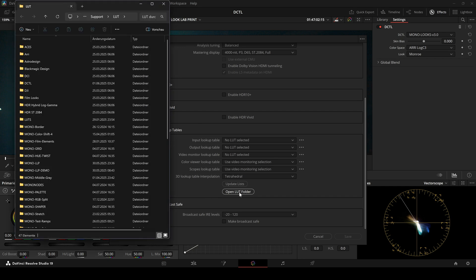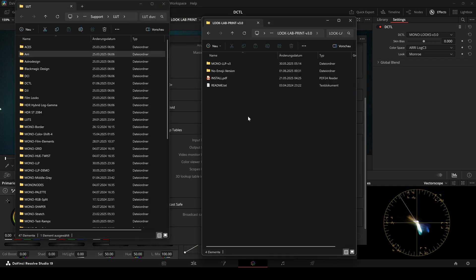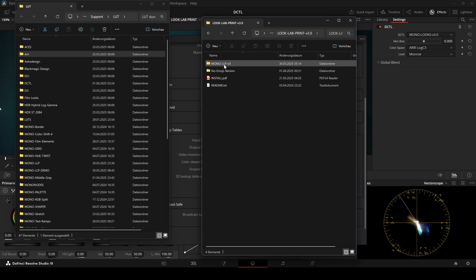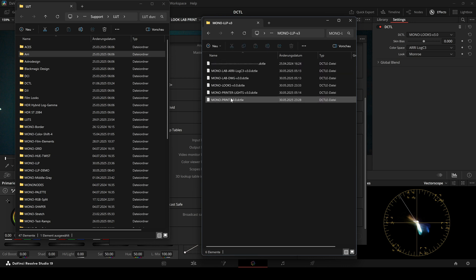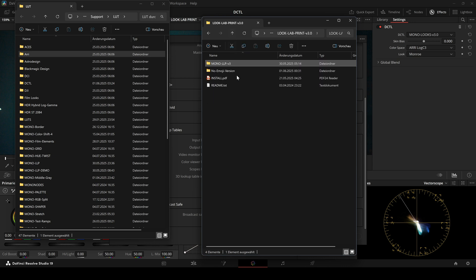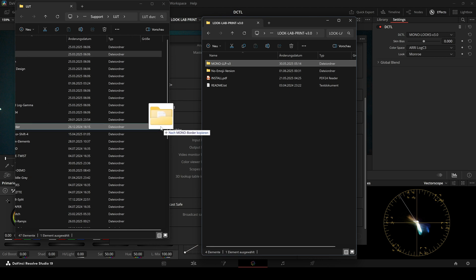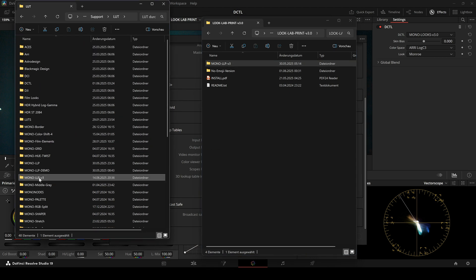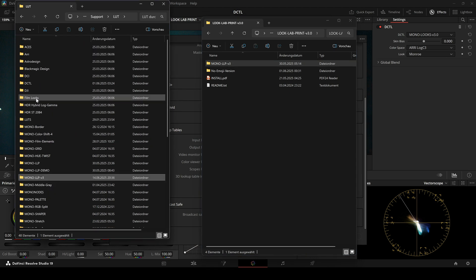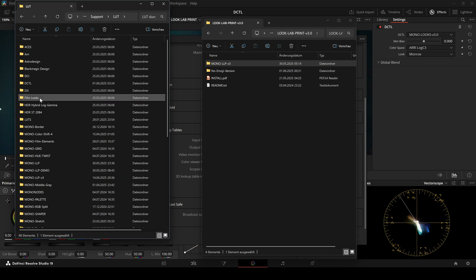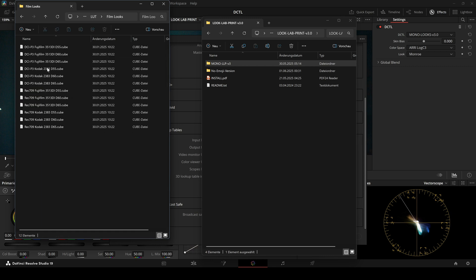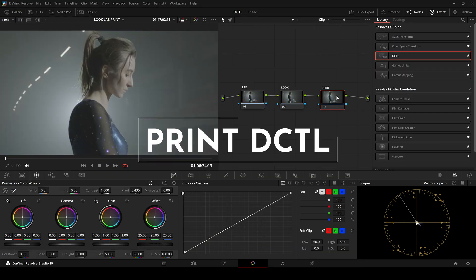After unzipping the download, you'll see a folder named Mono LLP V3. Inside it are the DZTL files. Copy this entire folder directly into the LUT folder. It's important that you don't place it inside another subfolder, because these DZTLs are linked to the film looks, including the Kodak 2383 LUTs.